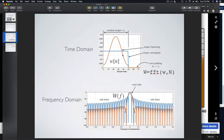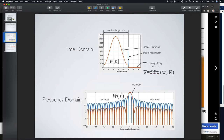There are two attributes of windows we're going to focus on. One is the length of the window — in this case both windows have length 50, and we'll use the letter L to denote window length. The other is the shape. We have two different window shapes pictured here: the rectangular window and the Hamming window.